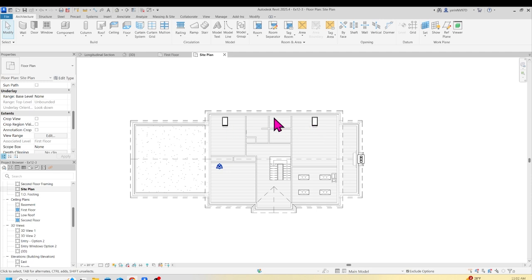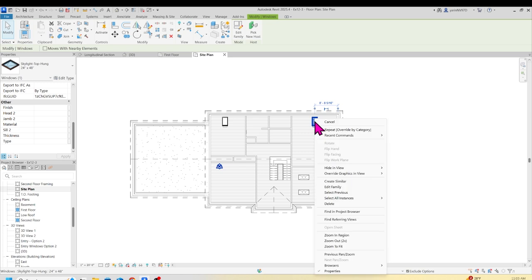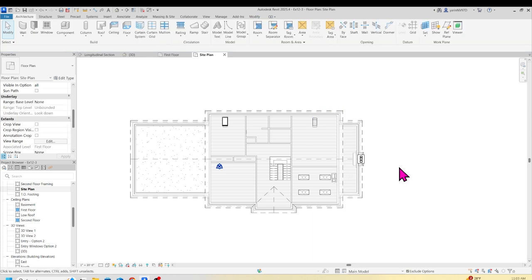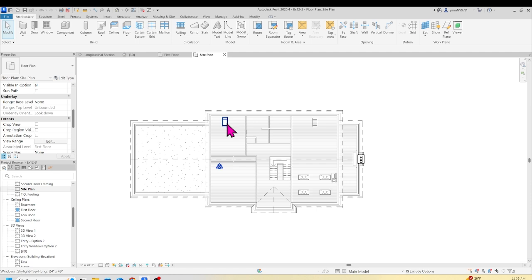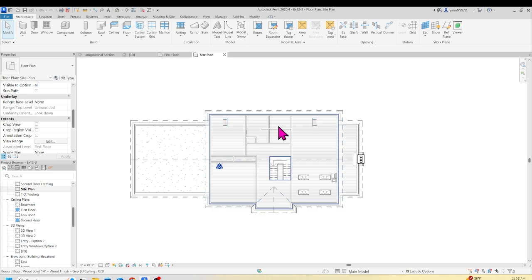I have a couple of skylights here. Click the skylight — if you have one; if you don't, you're all set. Right-click and go Hide in View by Element. Do the same thing for the other skylight: click it, right-click, and Hide in View by Element.